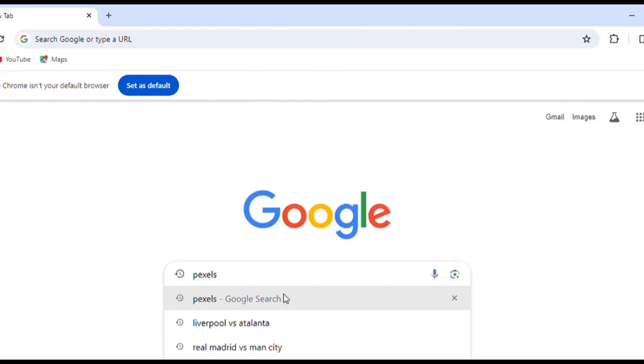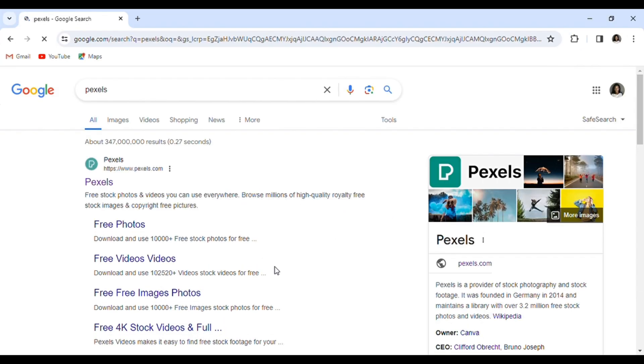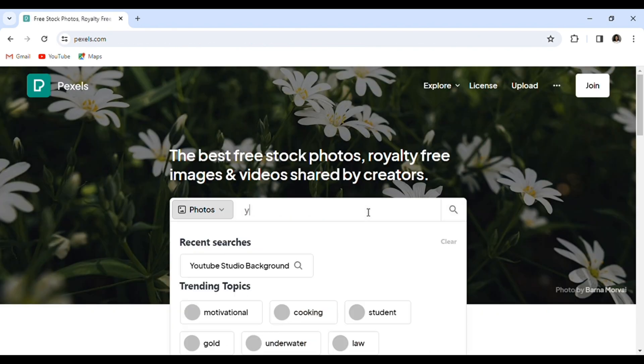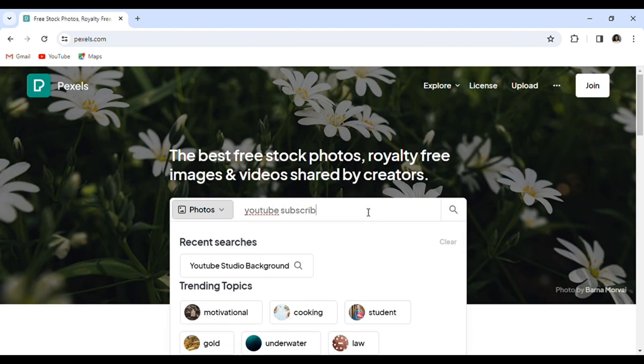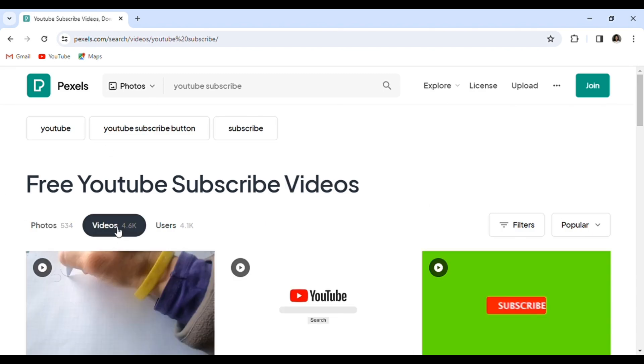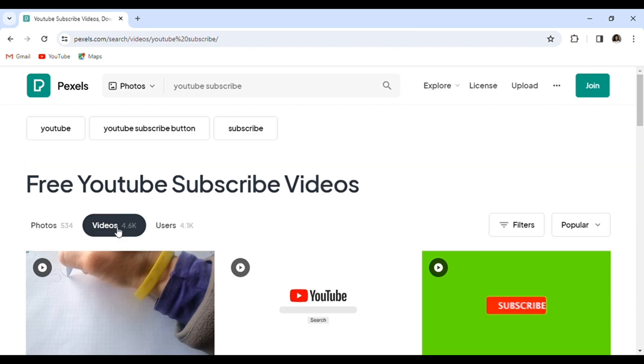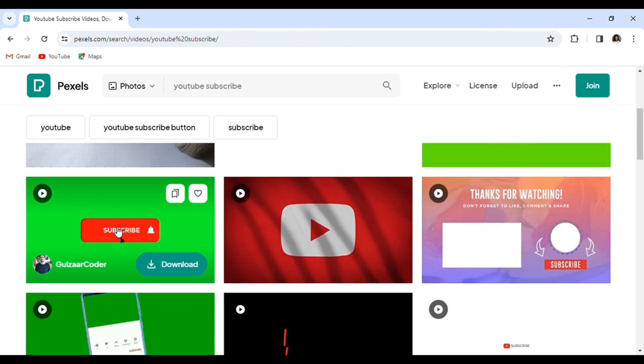The first thing you need to do is go to your search bar and type in Pixels, which is www.pixels.com, and type in YouTube subscribe on Pixel. It's going to bring you photos and videos. For the purpose of this, we are using videos.